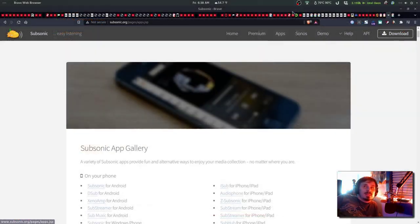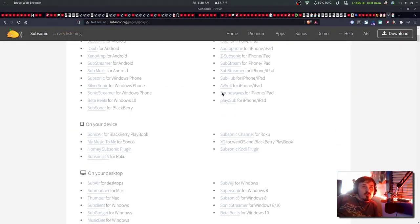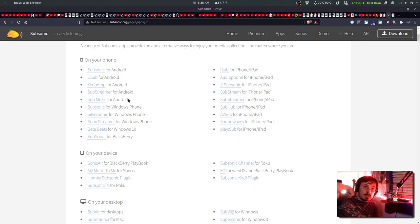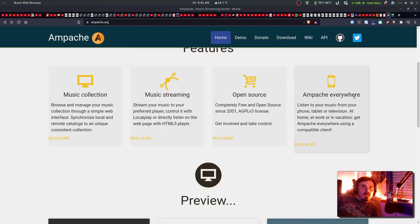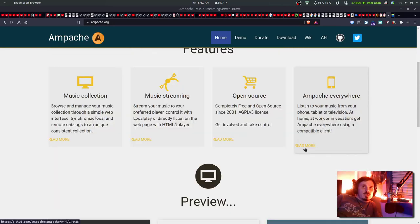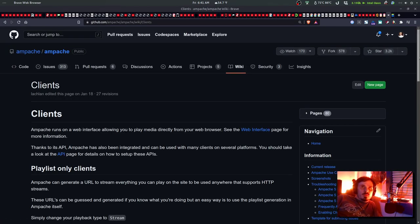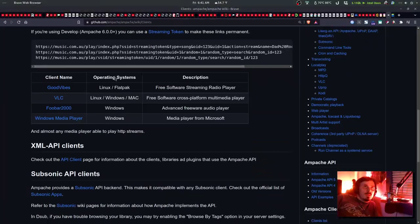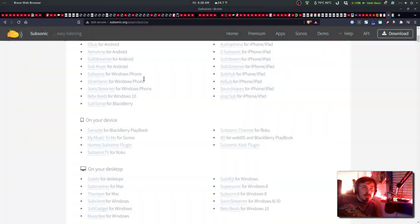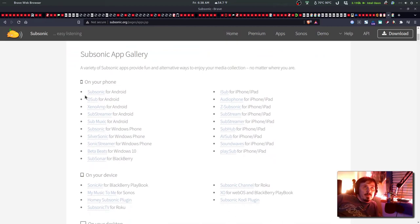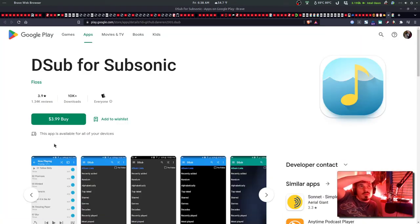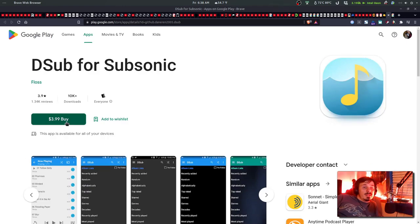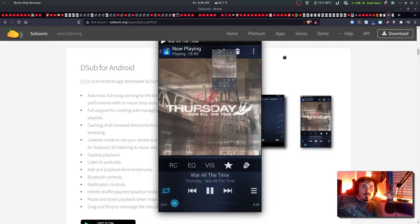As far as getting apps for Android, iOS, Windows computers, if you go to Ampachi.org and down to Ampachi Everywhere, it'll take you to a GitHub list of clients. Subsonic is one option. And they have a bunch of apps here, including D-Sub for Android. The issue is, if you go to Google Play, they actually want you to pay $3.99 for it. But you can simply download F-Droid, the free app store for Android.